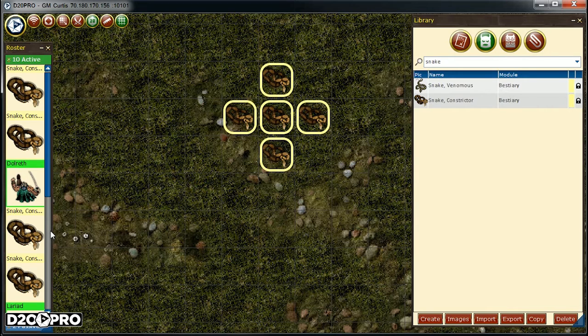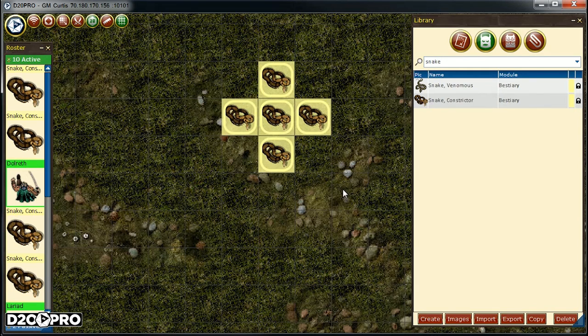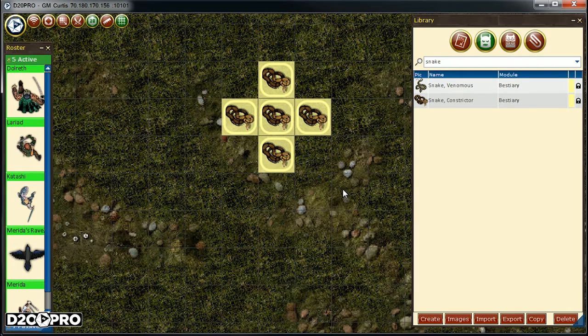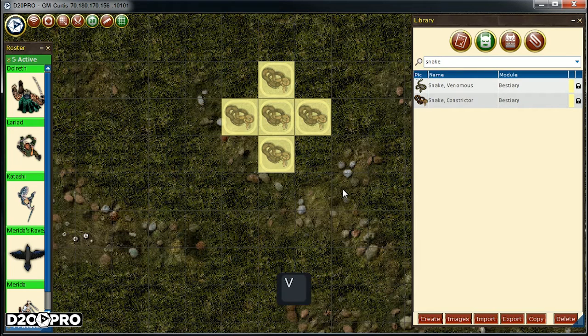Remembering hotkeys from before? To have the creatures leave initiative, it's ALT plus I. So let's select all the snakes and then use our hotkey ALT plus I. Now we want to make them invisible also. And again, remembering from our earlier discussion, to toggle creature visibility is the hotkey V. So let's select that and press V. Okay, great.